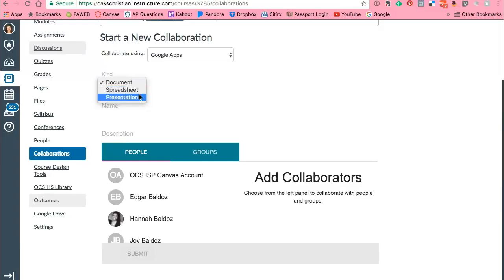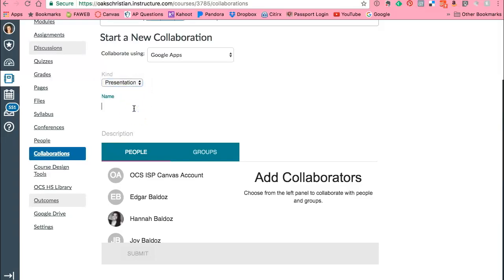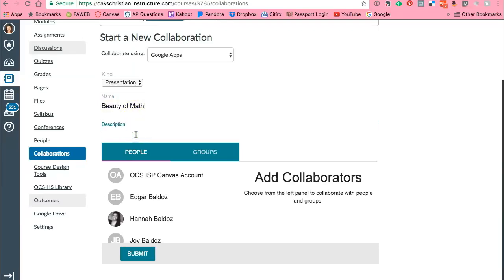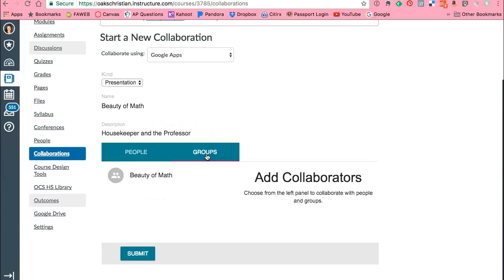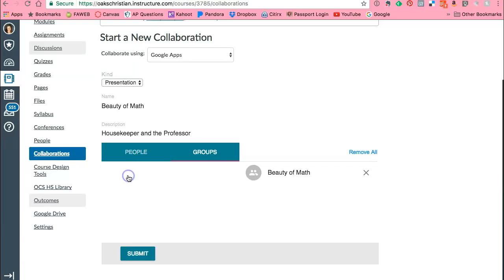Now the reason why I'm selecting Google apps is my students will be creating a Google slideshow presentation for this. So I'm going to select presentation and I'm going to name it Beauty of Math and let's say that their Beauty of Math project is on The Housekeeper and the Professor. That is a book. It's a beautiful book. Okay and now I'm going to put a group. Now I created this group ahead of time just to save time, but let's say I'm going to have this group be in this collaboration.